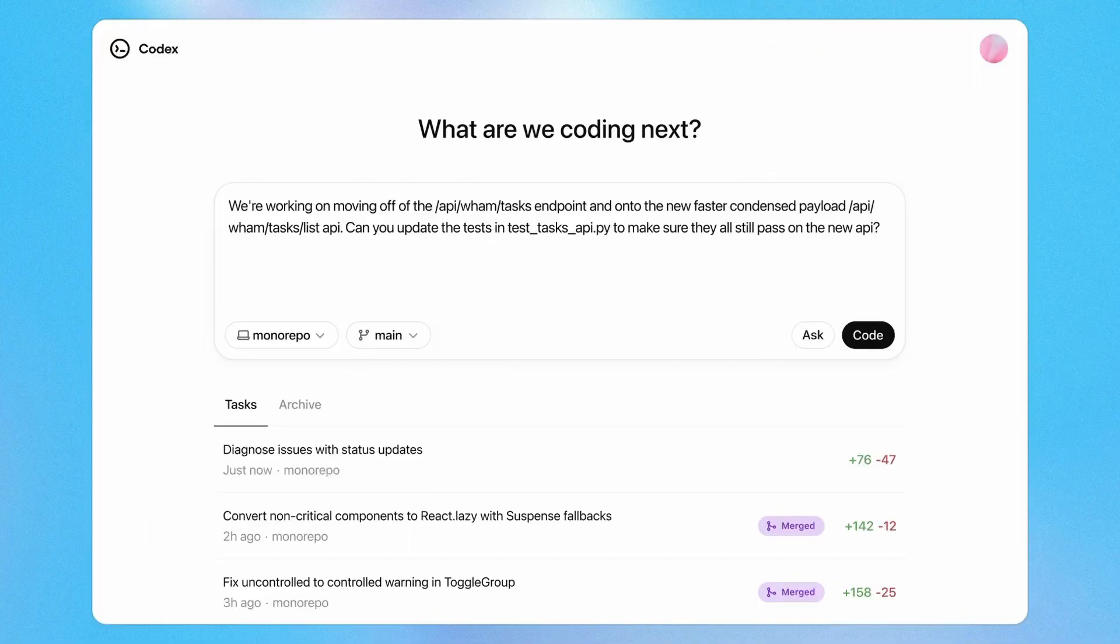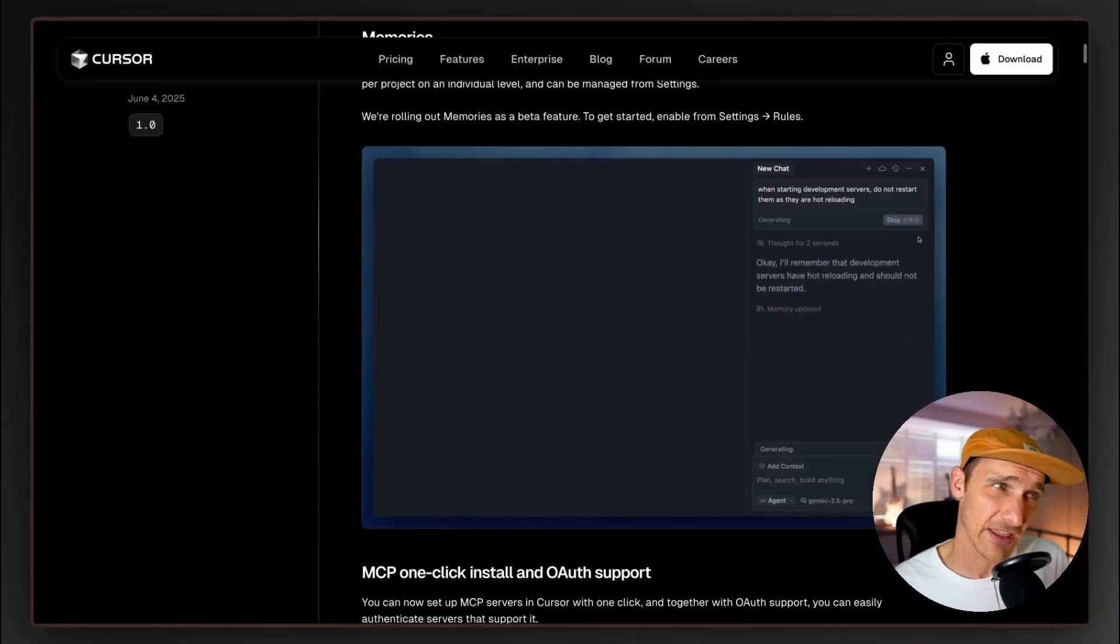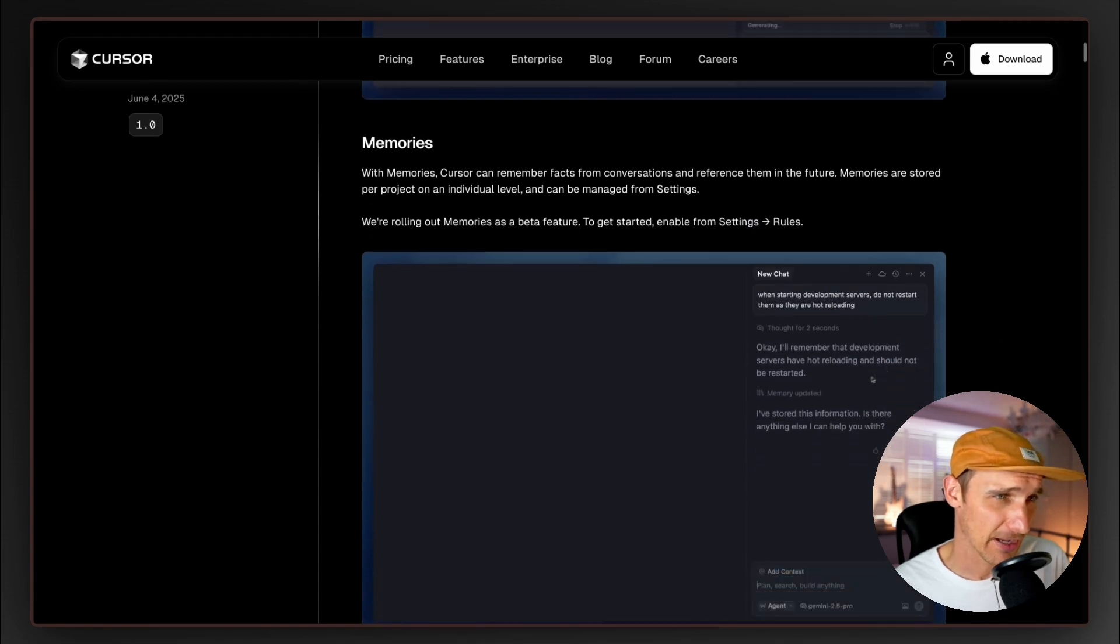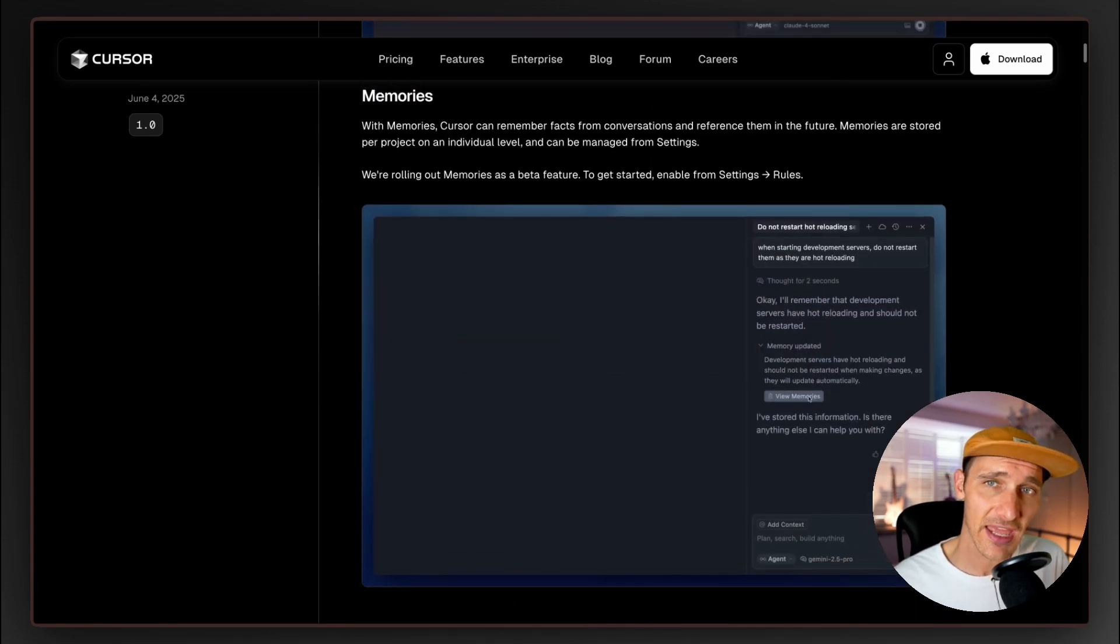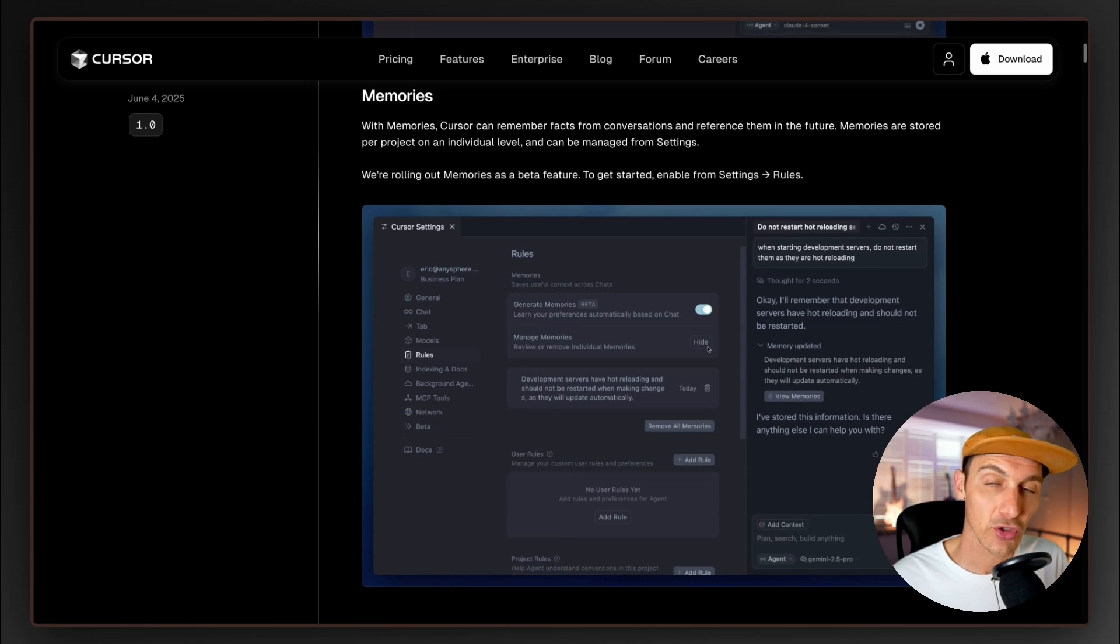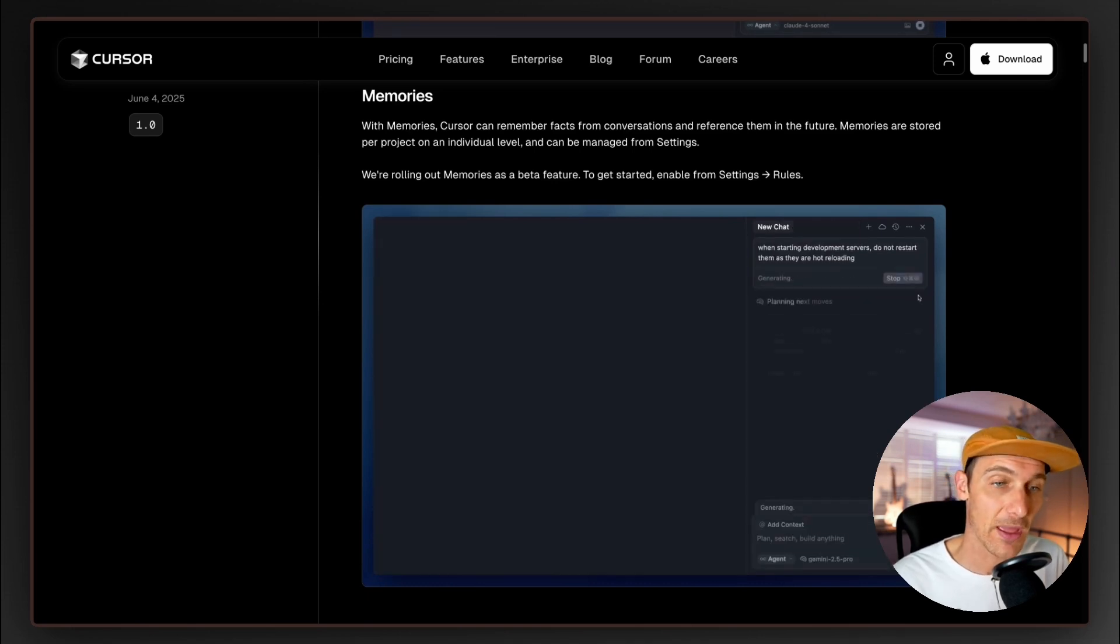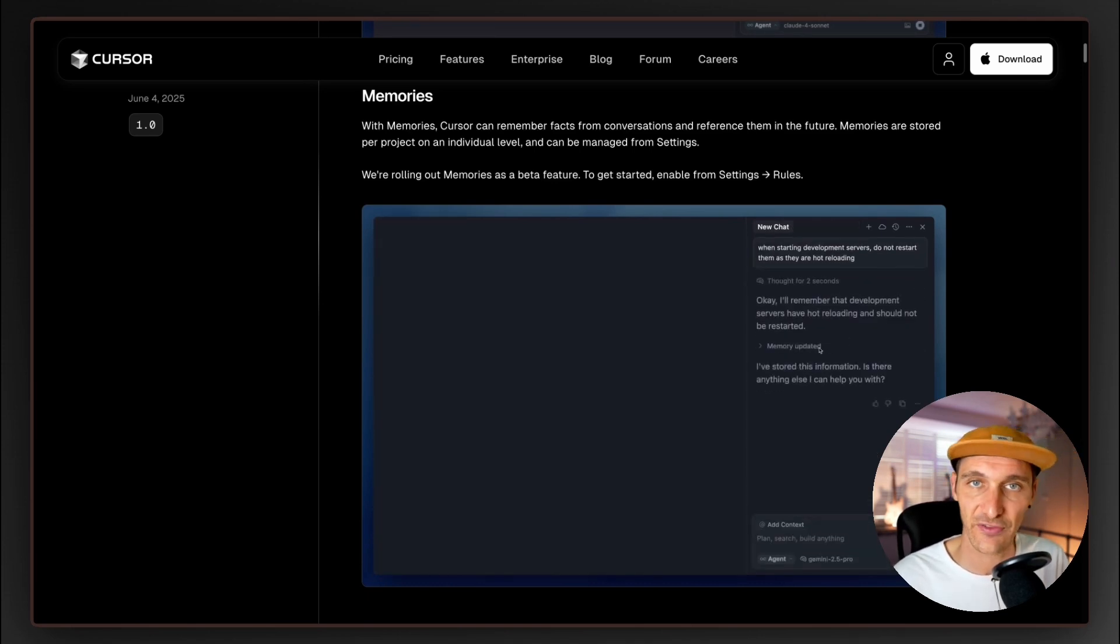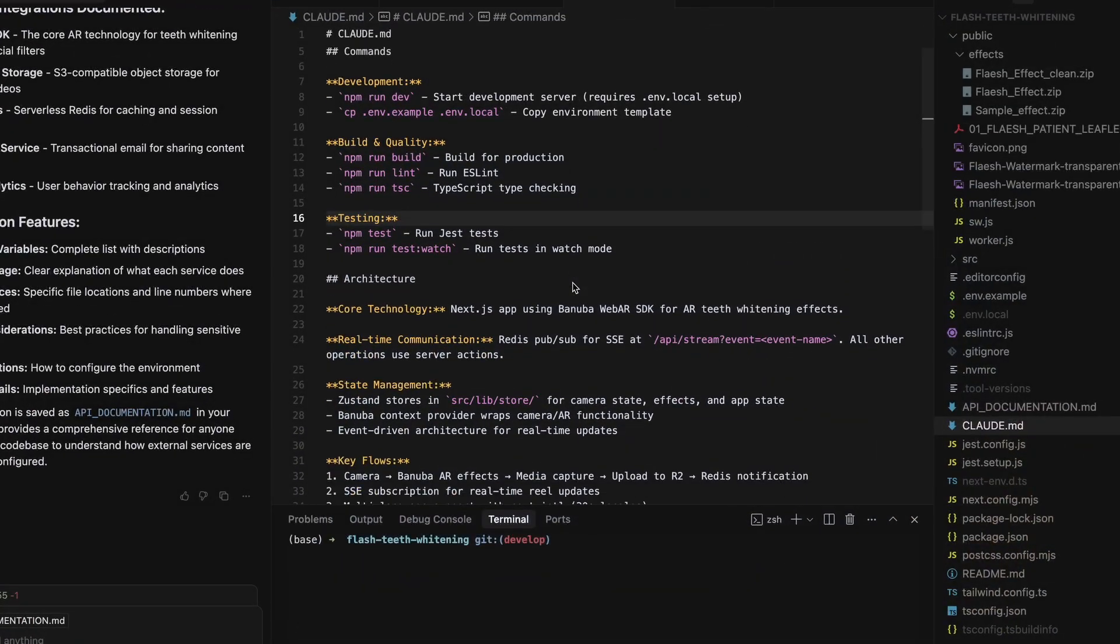The other one here that I'm really excited about is Memories. If you're familiar with anything like Claude Code, you'll be familiar with the claude.md files which you can pepper throughout your code base at various different levels.